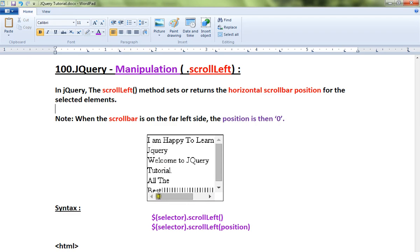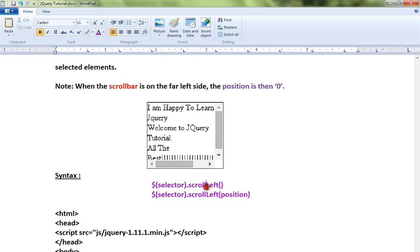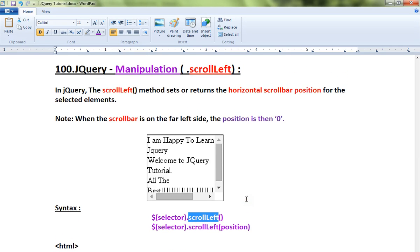Syntax is: this is to get the scrollLeft value, that is horizontal scroll bar position, and this is to set the position of the horizontal scroll bar.